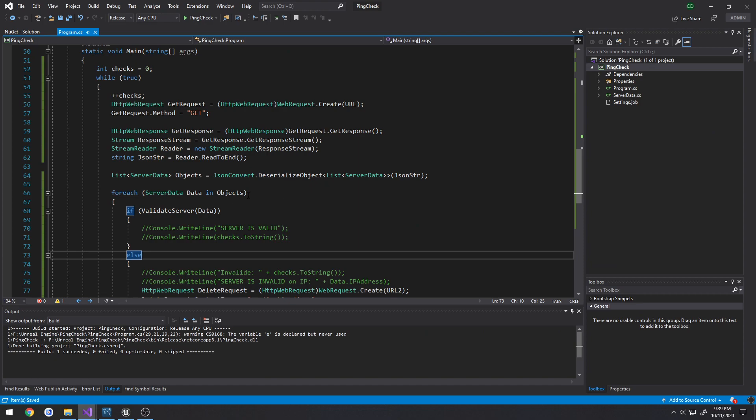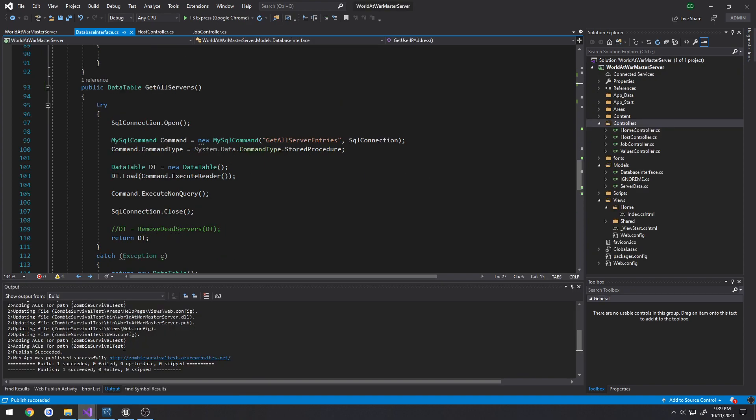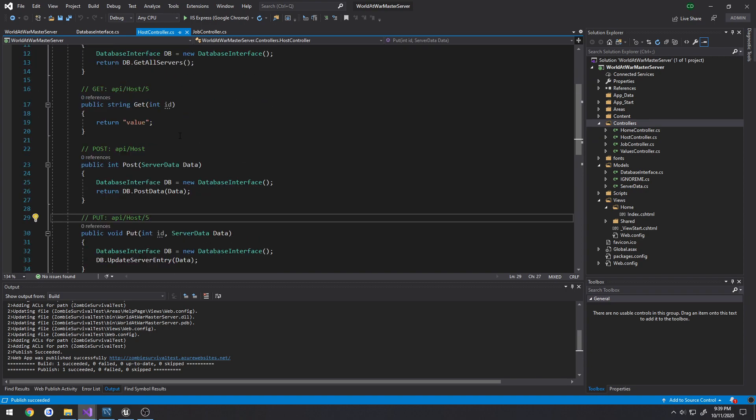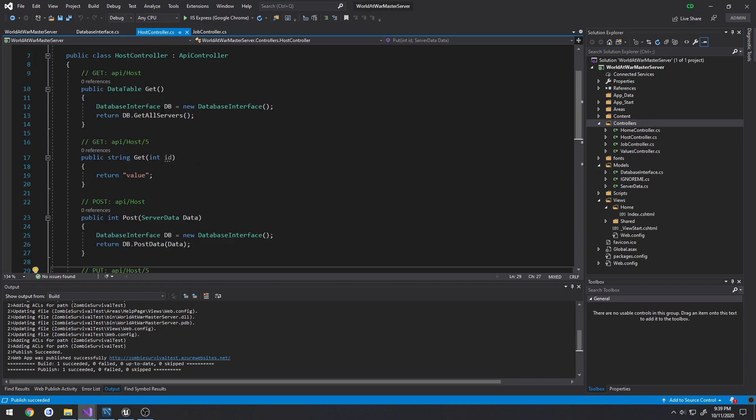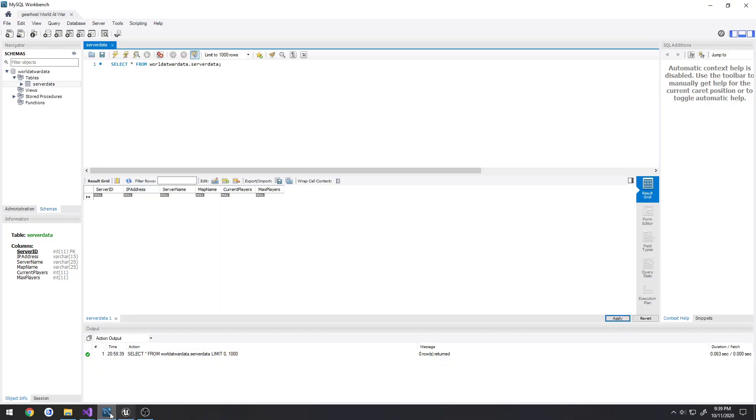So to sum it up, what we're doing is we're performing a GET request. What this GET request is doing is making a call to our web API, just like our host controller, our GET request is really just getting all the servers from our database.